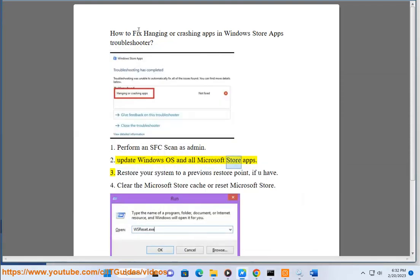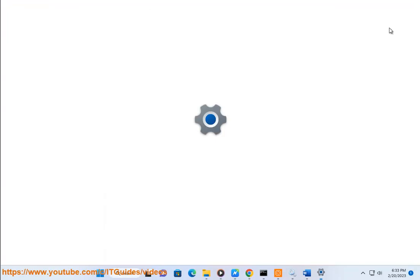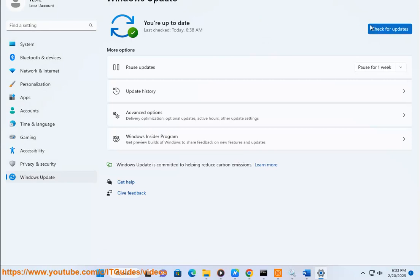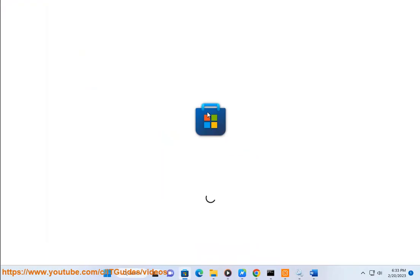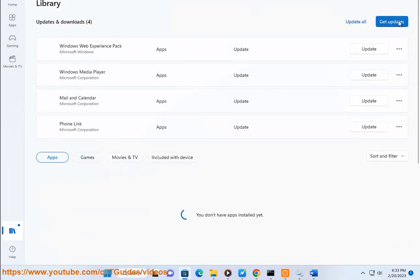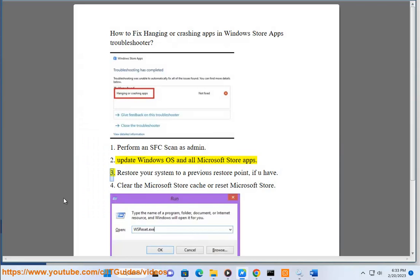2. Update Windows OS and all Microsoft Store Apps. 3. Restore your system to a previous restore point.